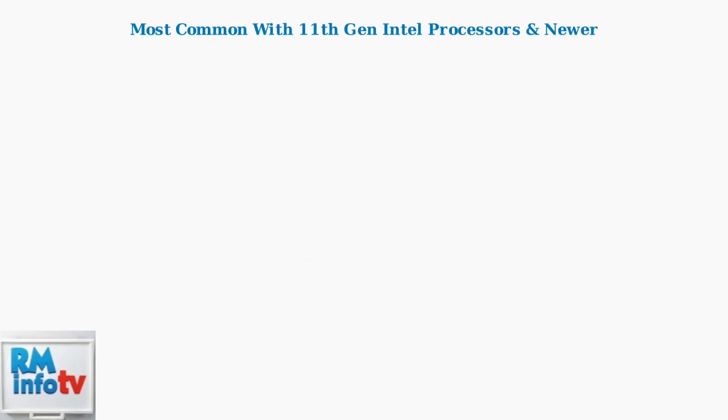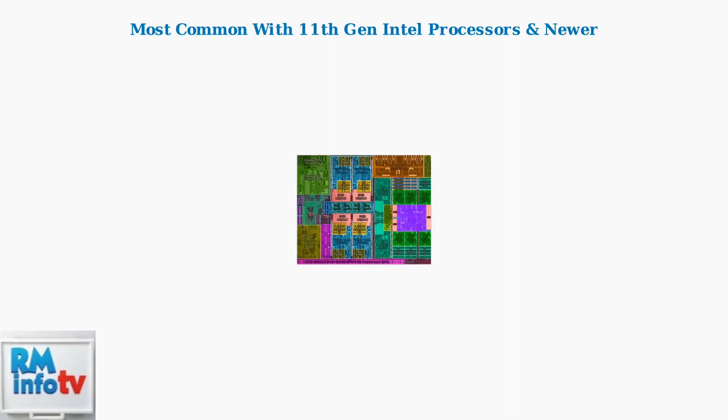The problem is especially common with laptops using 11th generation Intel processors or newer. These newer processors have different power management requirements that can conflict with docking station power delivery.